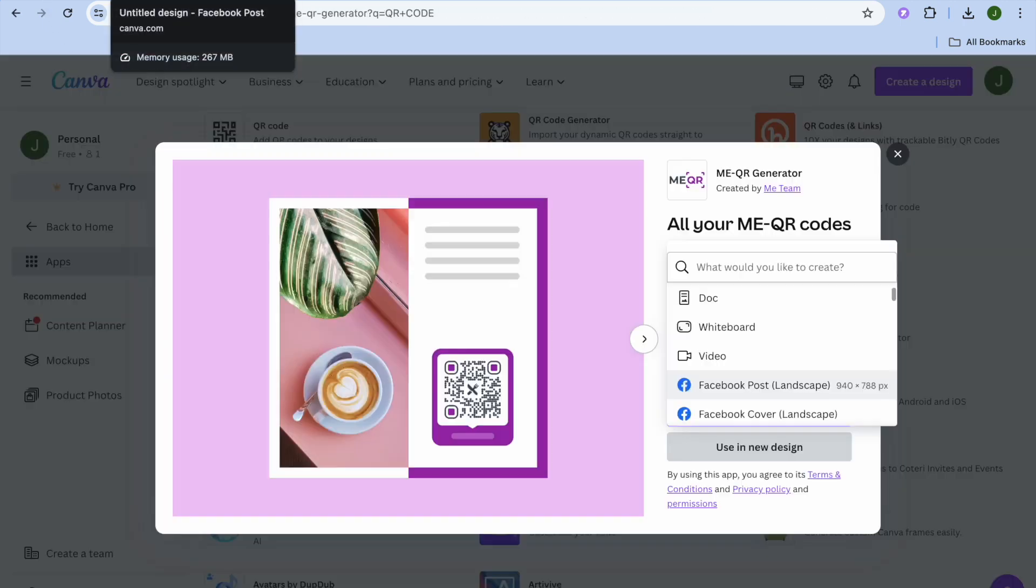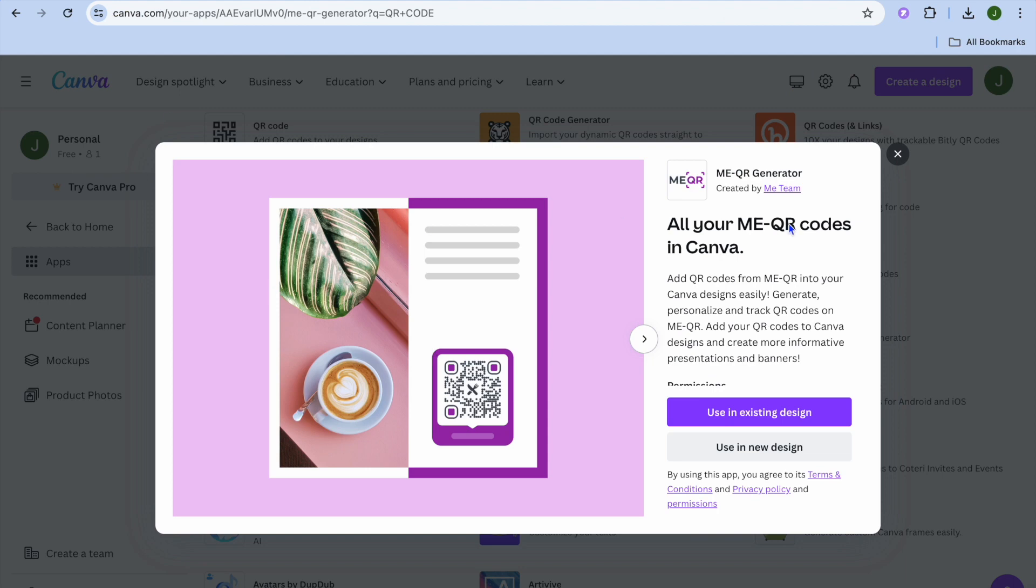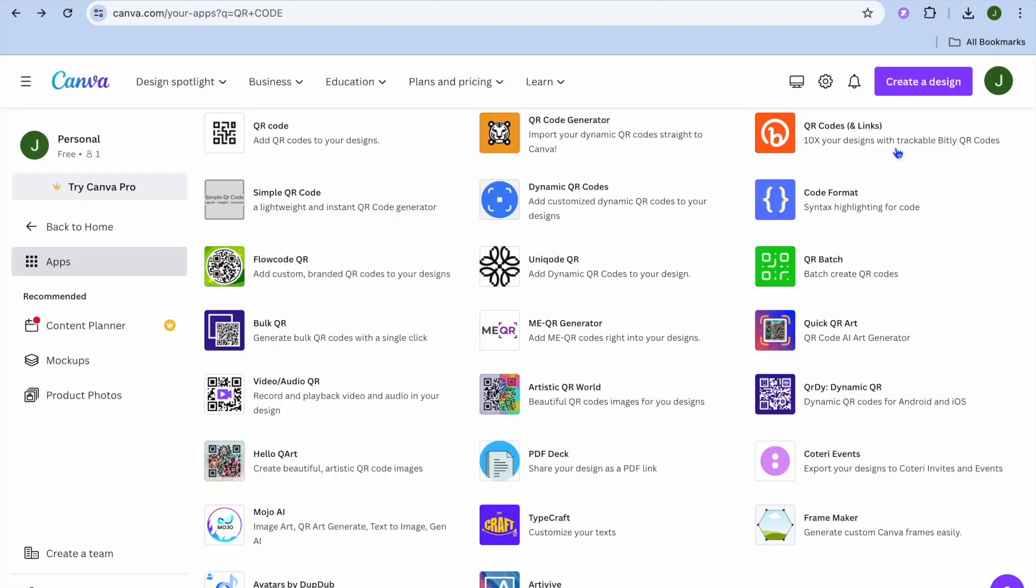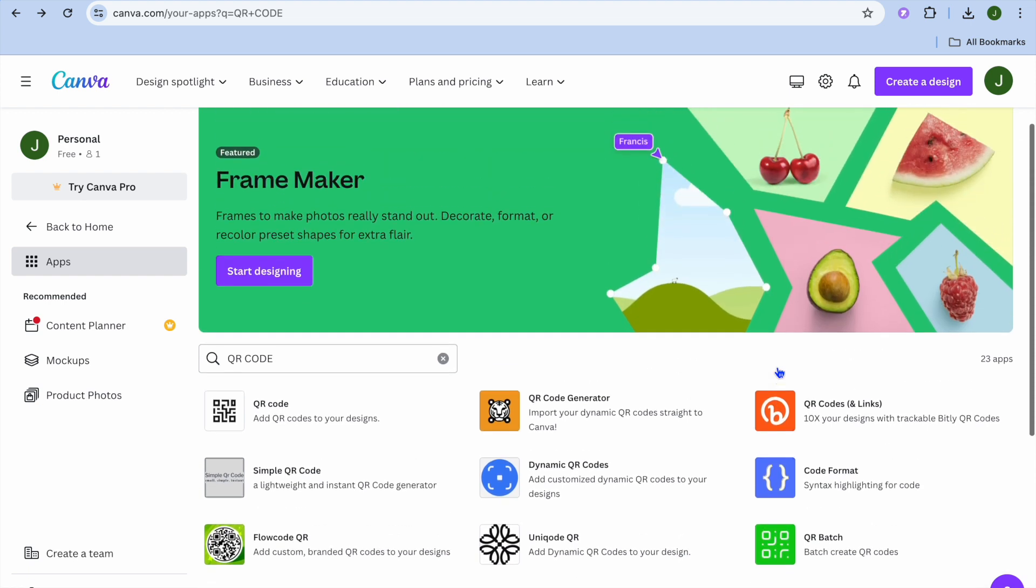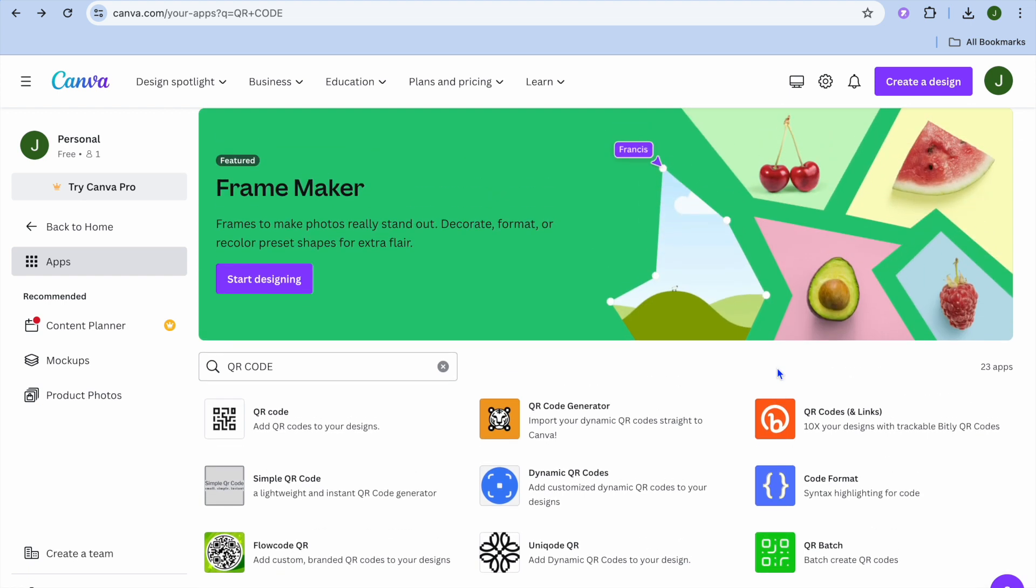That's it. You can use any of these apps to generate a QR code. Hope you found this tutorial helpful and informative. If you did, be sure to hit the like button and subscribe.